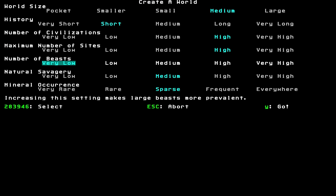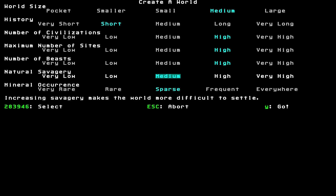We're going to be going for somewhere between 250 years and no years. So, probably short is a good one. Number of civilizations. I like it to be quite diverse, so we're going to have high. Hopefully, there'll be plenty of wars for us to loot the spoils of. Maximum number of sites. This is how many distinct places can exist in the world after generation. Let's leave that on high as well. Now, number of beasts. Increasing the setting makes large beasts more prevalent. So, titans, ogres, that sort of stuff.